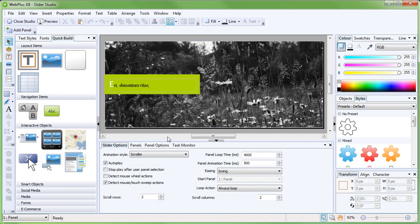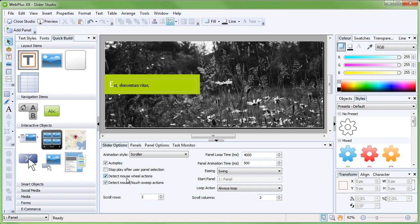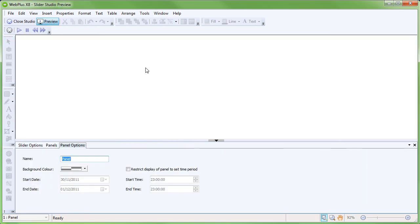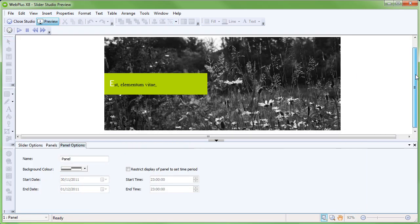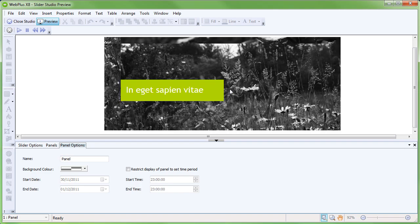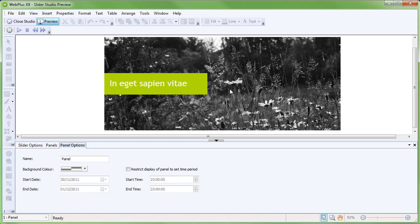The first thing we will do is check Detect Mouse Wheel Actions, which will allow manual control over the slider using the mouse scroll wheel. Next, we will change the panel loop time so that each panel will stay on the screen longer before transitioning to the next panel. Clicking Preview will allow us to preview the slider without having to exit Slider Studio and use the normal preview function.